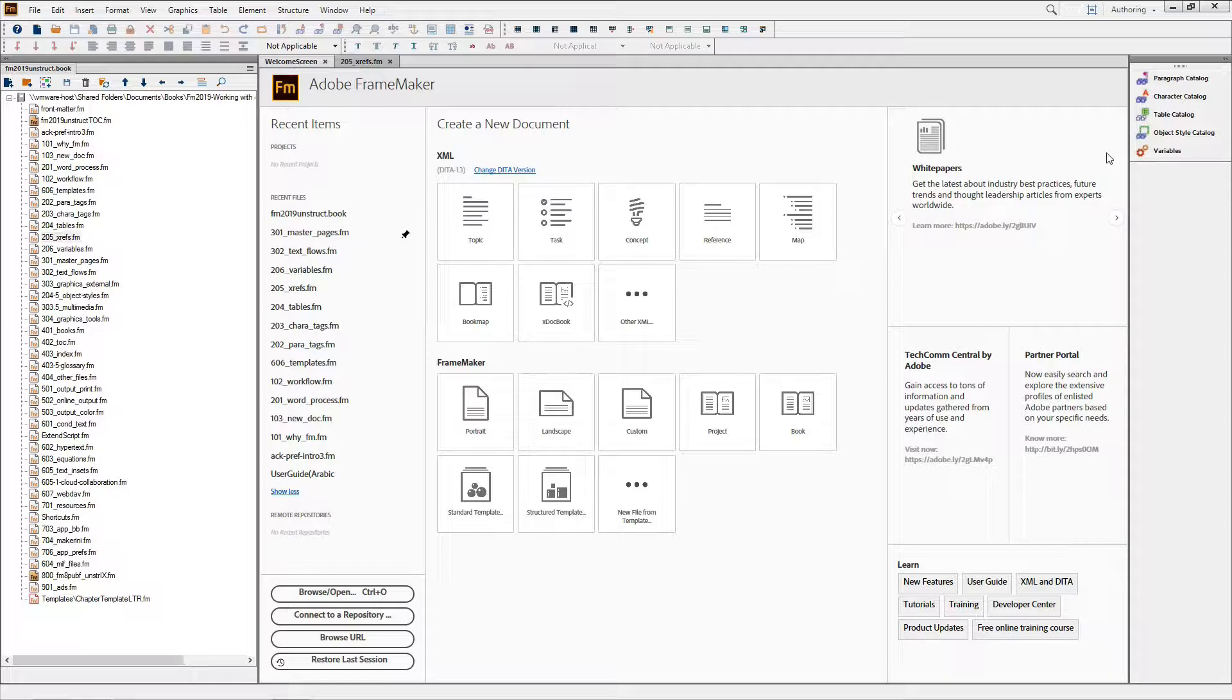While working with content, you'll probably notice that the contrast of the controls and labels has been increased in FrameMaker 2019, making it easier to move about.